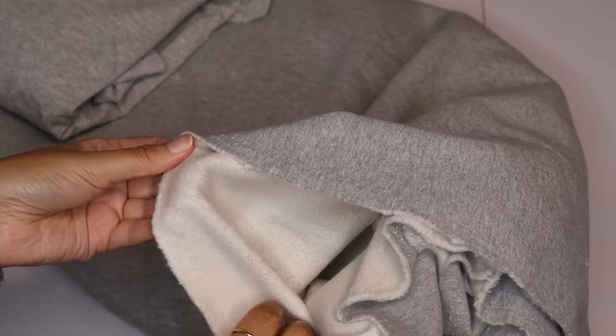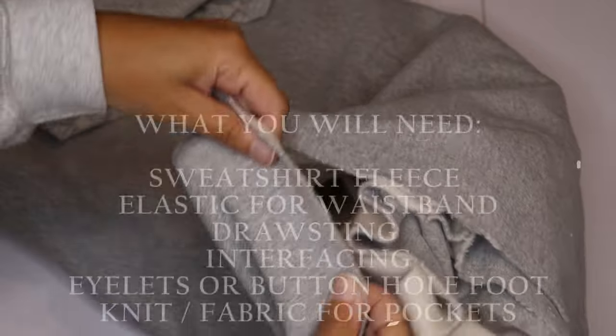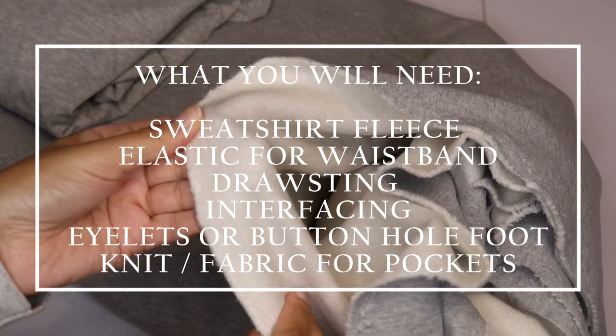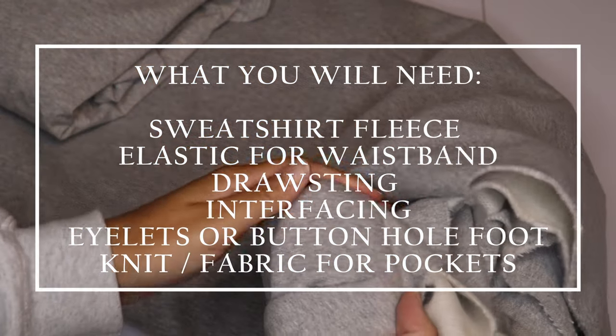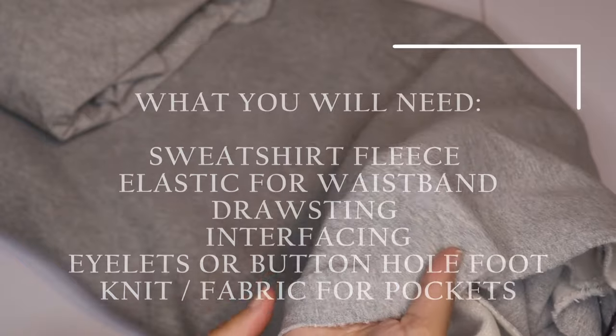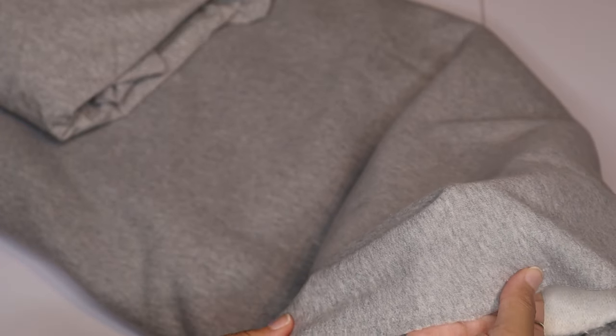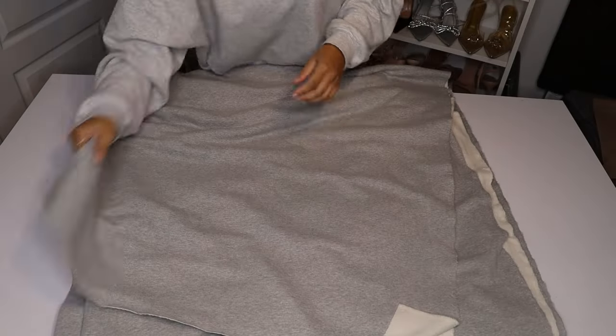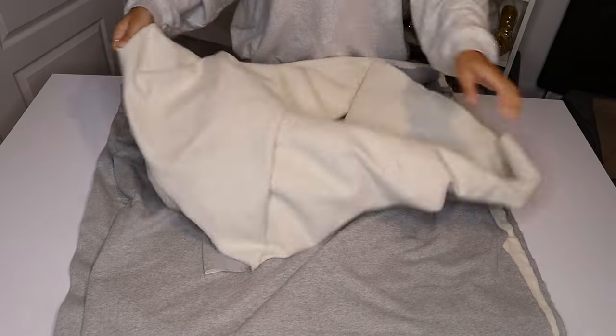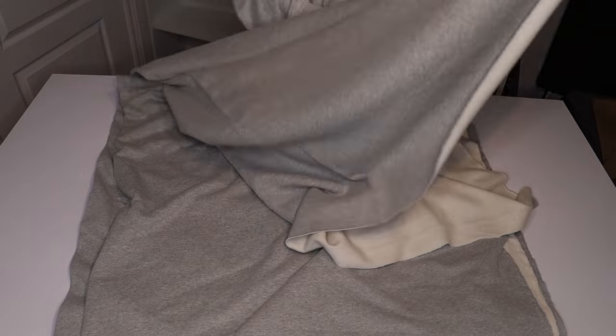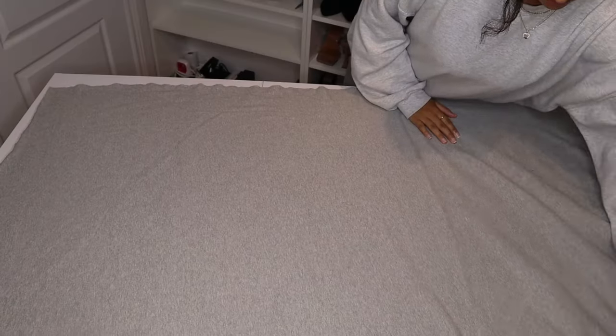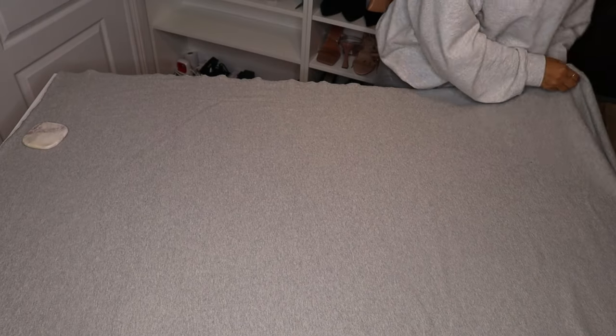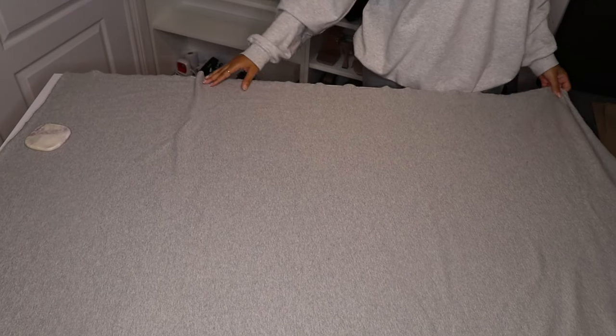For this video I'll be using this heathered gray sweatshirt fleece. I would say it's about a medium weight. The front you can see is this nice soft knit and on the back it's brushed, it's super soft and cushiony, it's so comfortable.